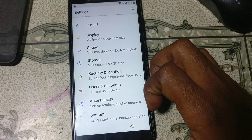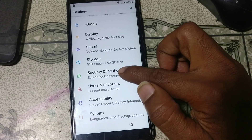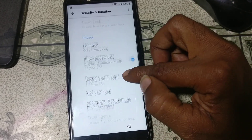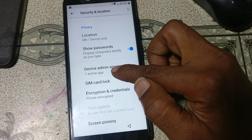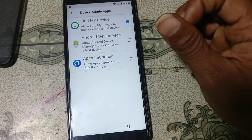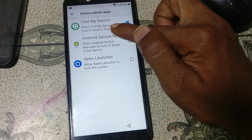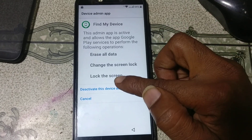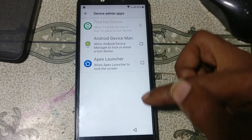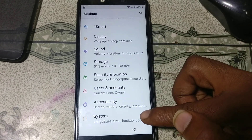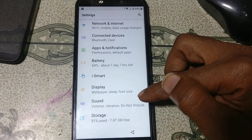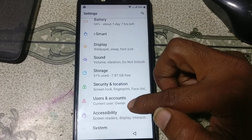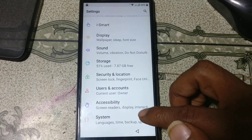Scroll down and you will see security and location. Just tap on it. You will see device admin apps — just tap on it. Find My Device is activated; you need to deactivate this one. Just deactivate and go back. Go back to settings again.